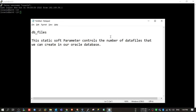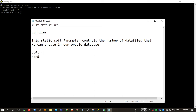Today we will learn about the db_files parameter in Oracle Database. This is a static soft parameter that controls the number of data files we can create in our Oracle Database. There are actually two parameters: one is soft and the other is hard. The soft parameter is in the spfile or parameter file, while the hard parameter is inside the control file.